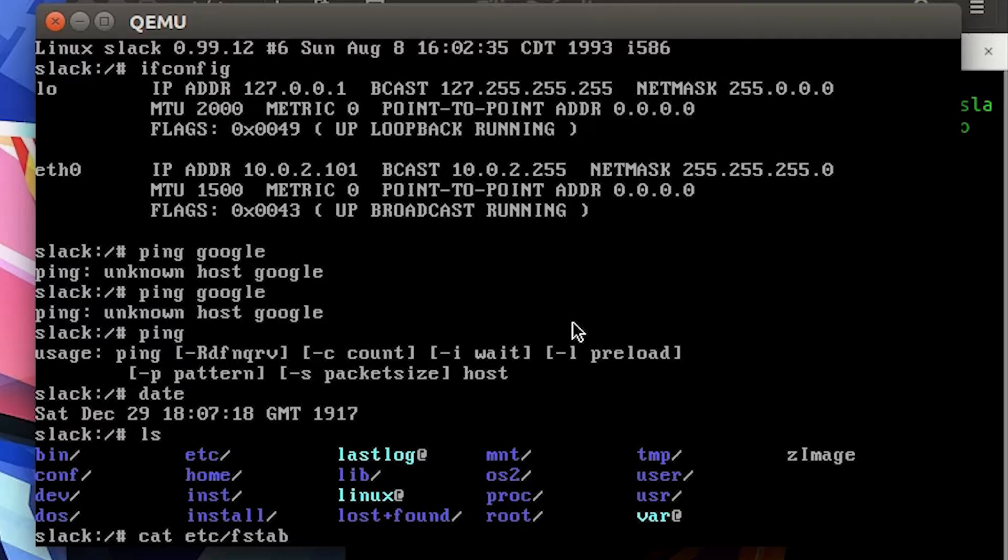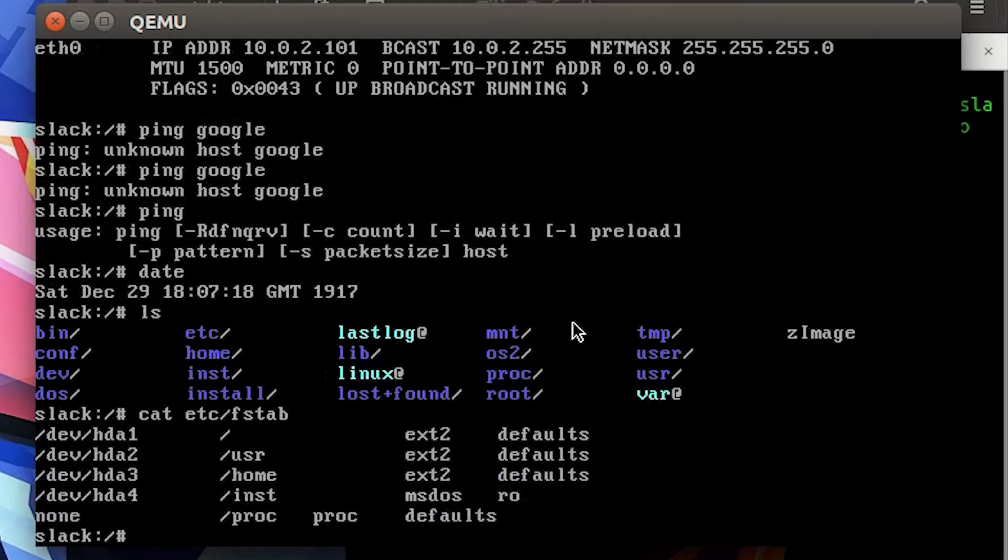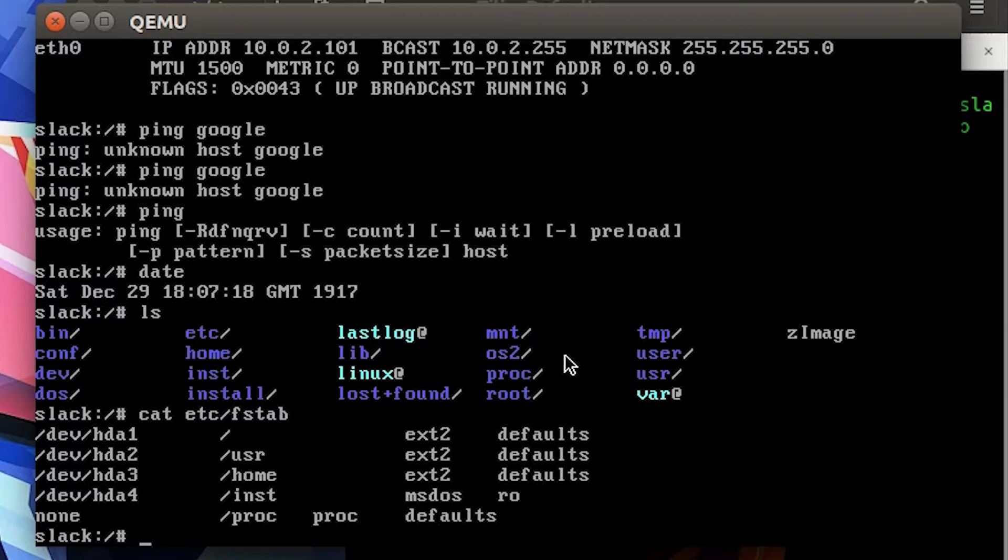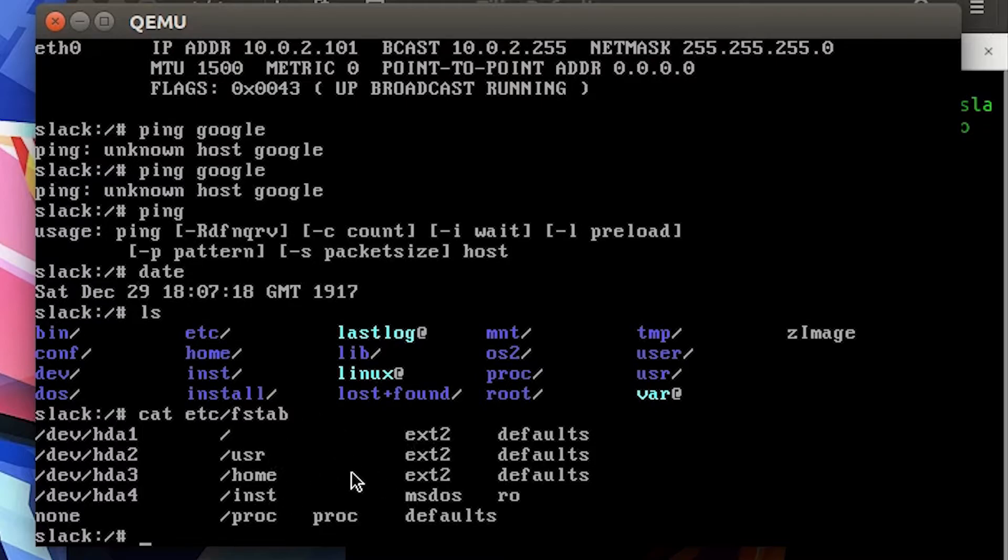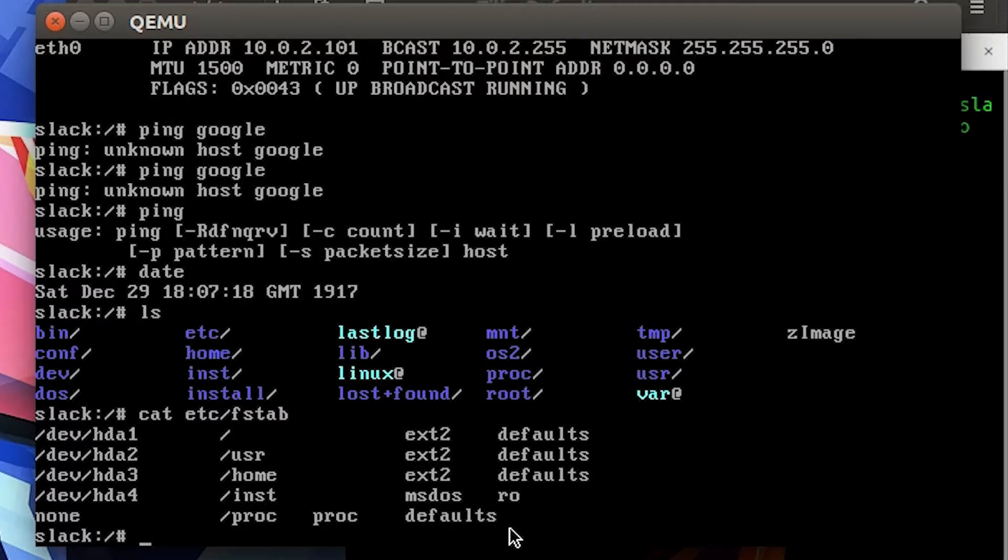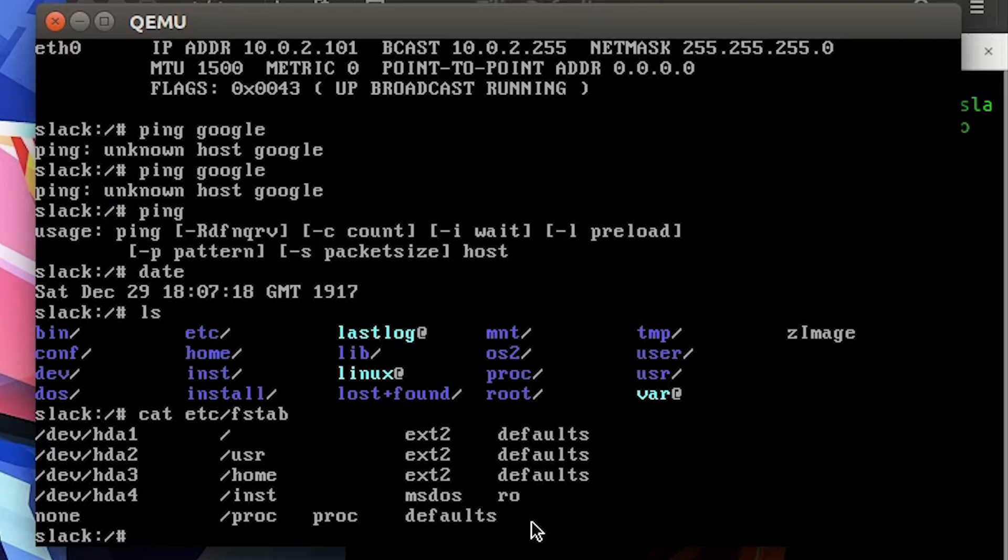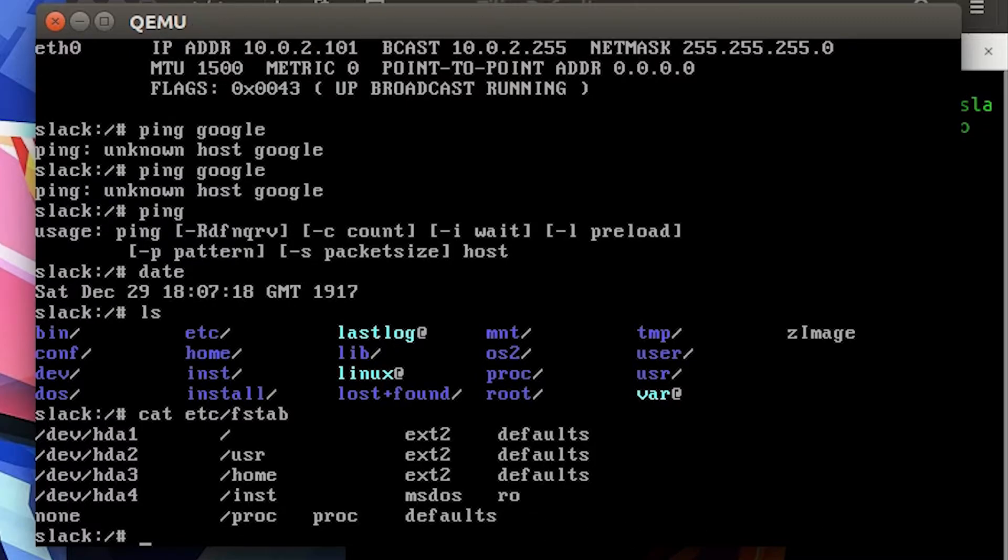You can cat /etc/fstab, and there you go. The image is set that it has a separate partition for the root, the user home, and install is I guess boot - it's partitioned in MS-DOS. I'm guessing it might be boot. And then proc is I guess just a virtual partition or something.